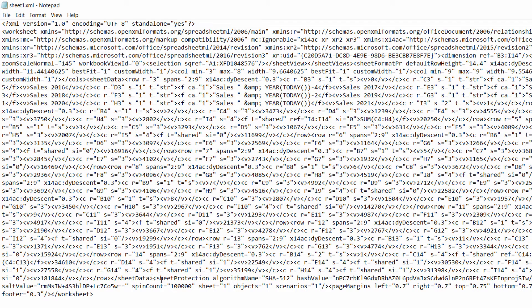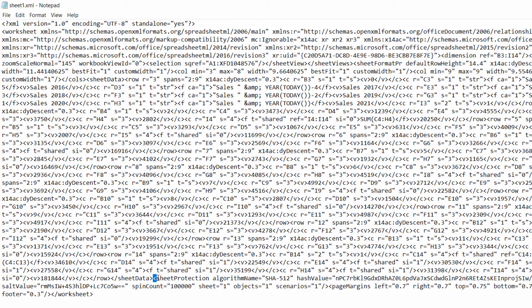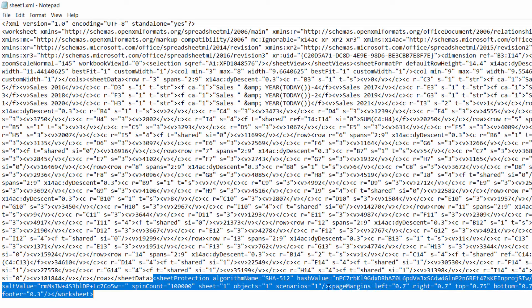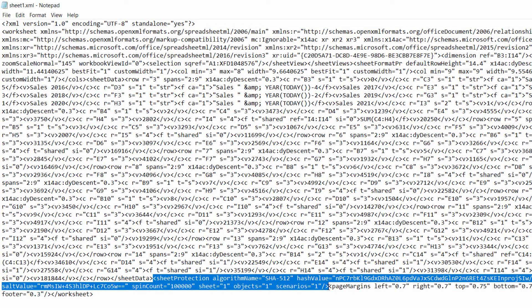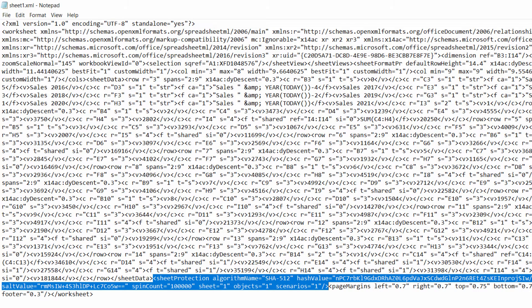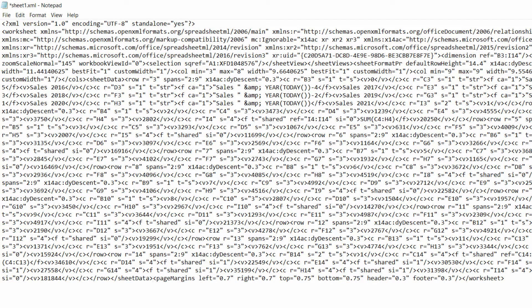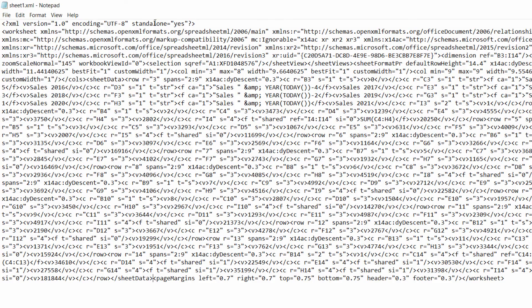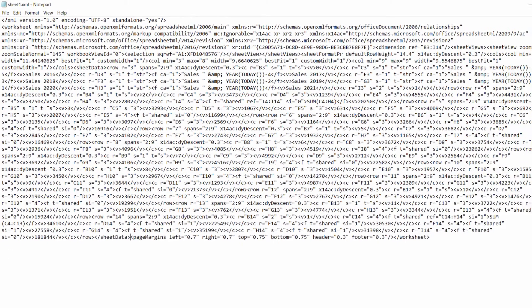Now what we've got to do here is delete a chunk of this code and the code that we need to delete starts with Sheet Protection. Notice I also include that little bracket character there all the way over to where it starts to say page margins and you can see I have a closed bracket character there. So that's what I'm selecting from Sheet Protection to just before where page margins start. I press delete and then I save this file and then close it.